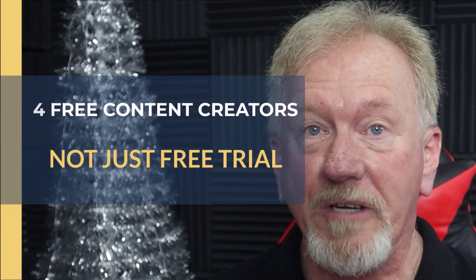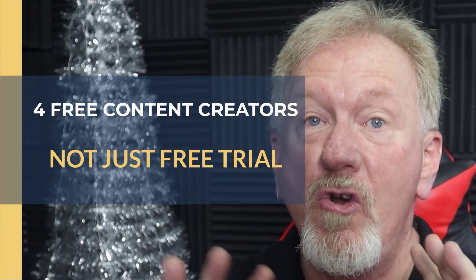For free AI content creators, not just free trial. Hey, if you'd like to learn a little bit more about that, stick around to the end.